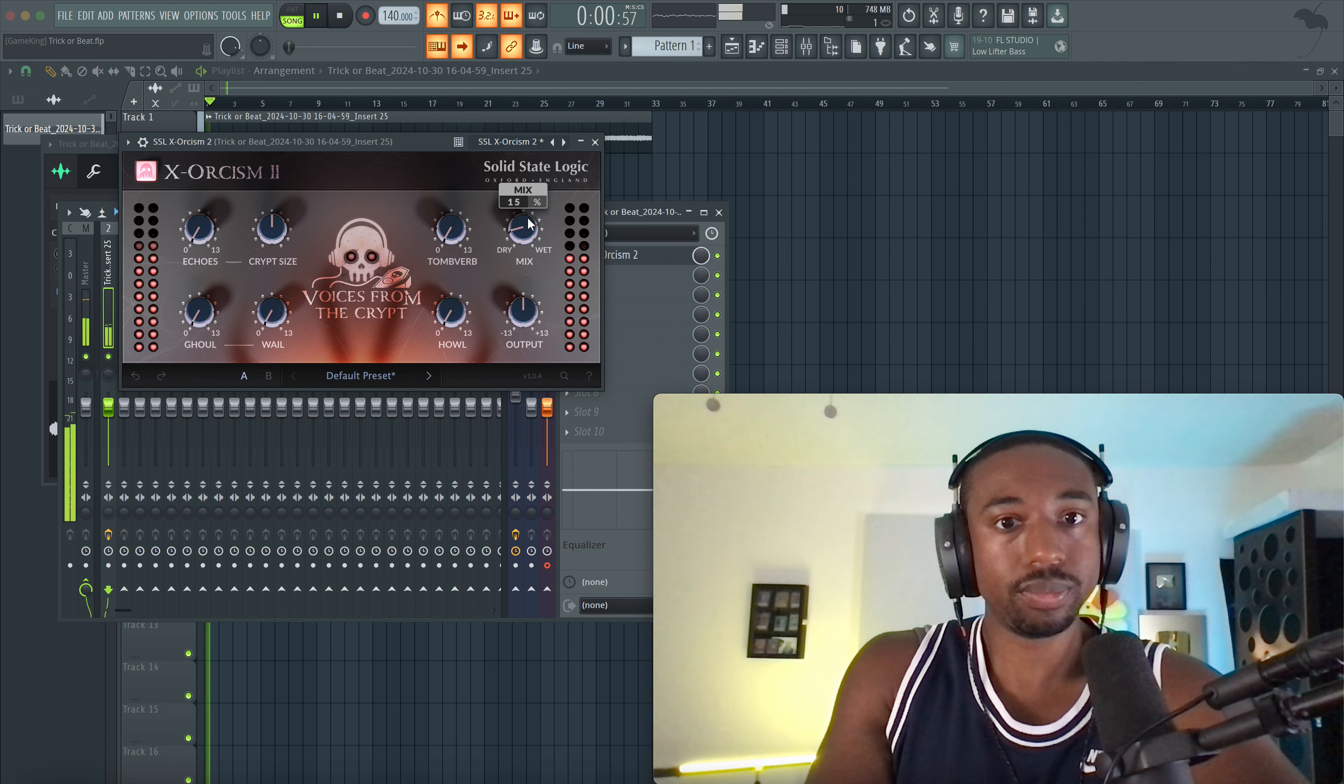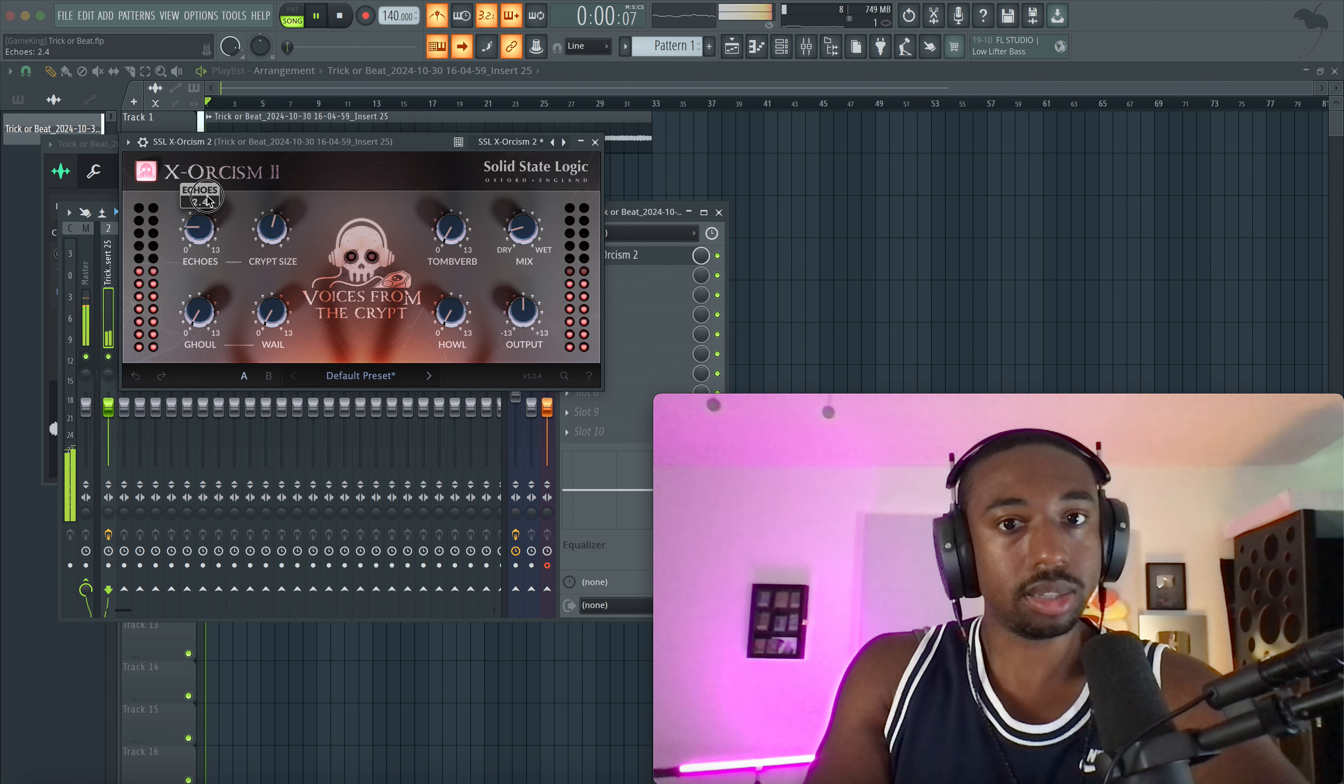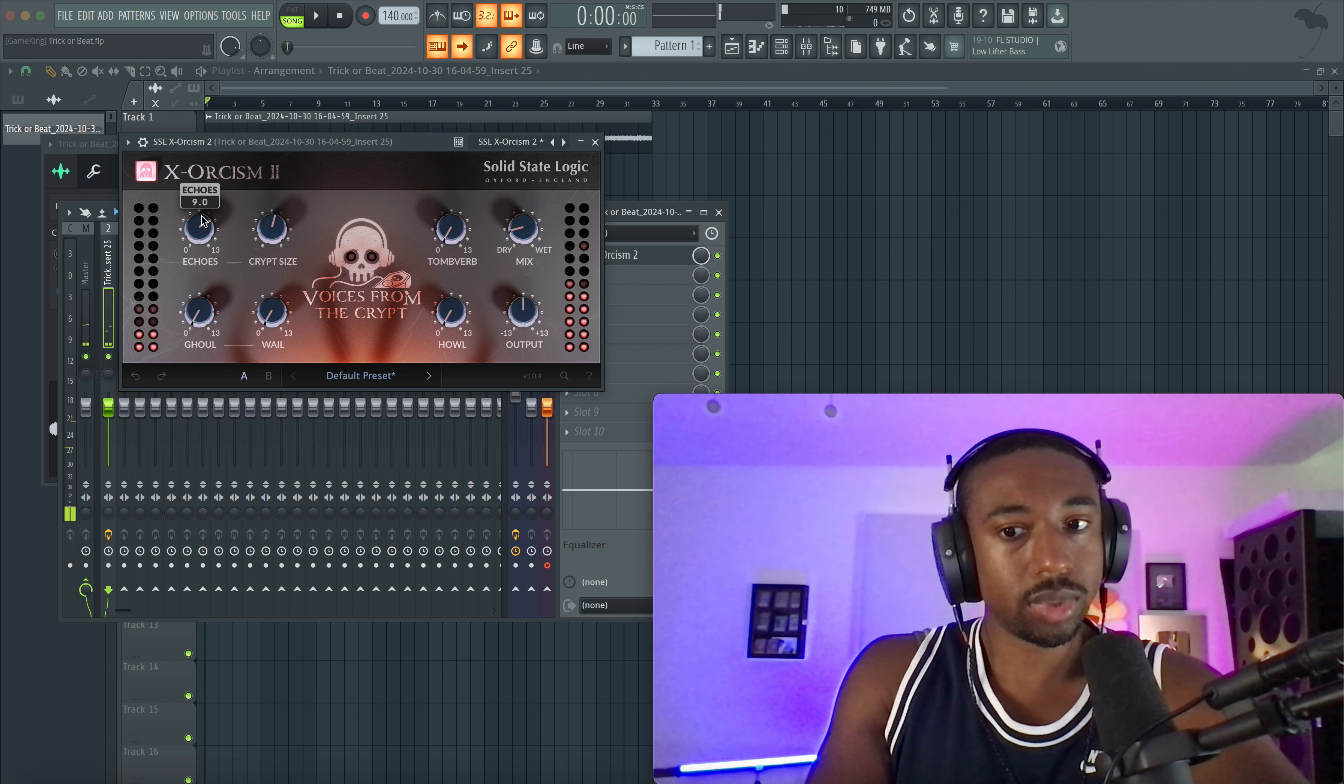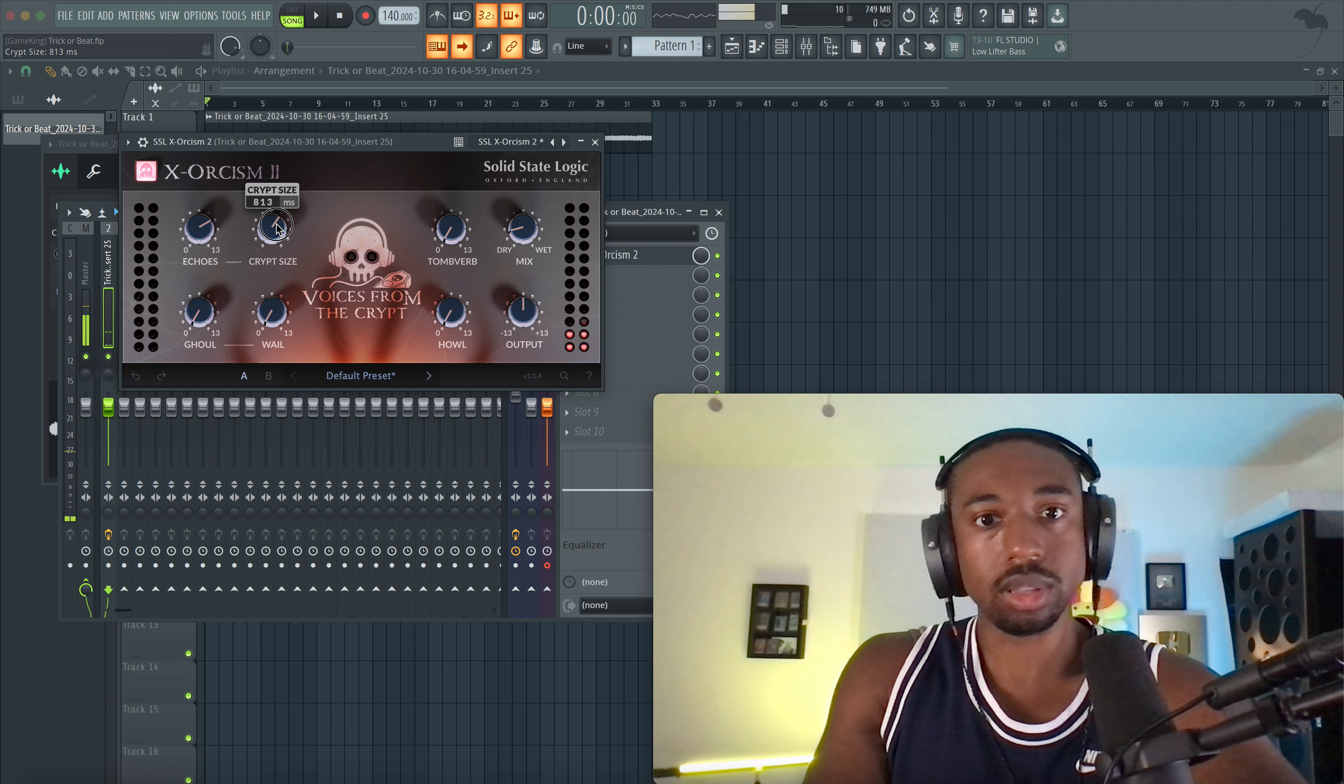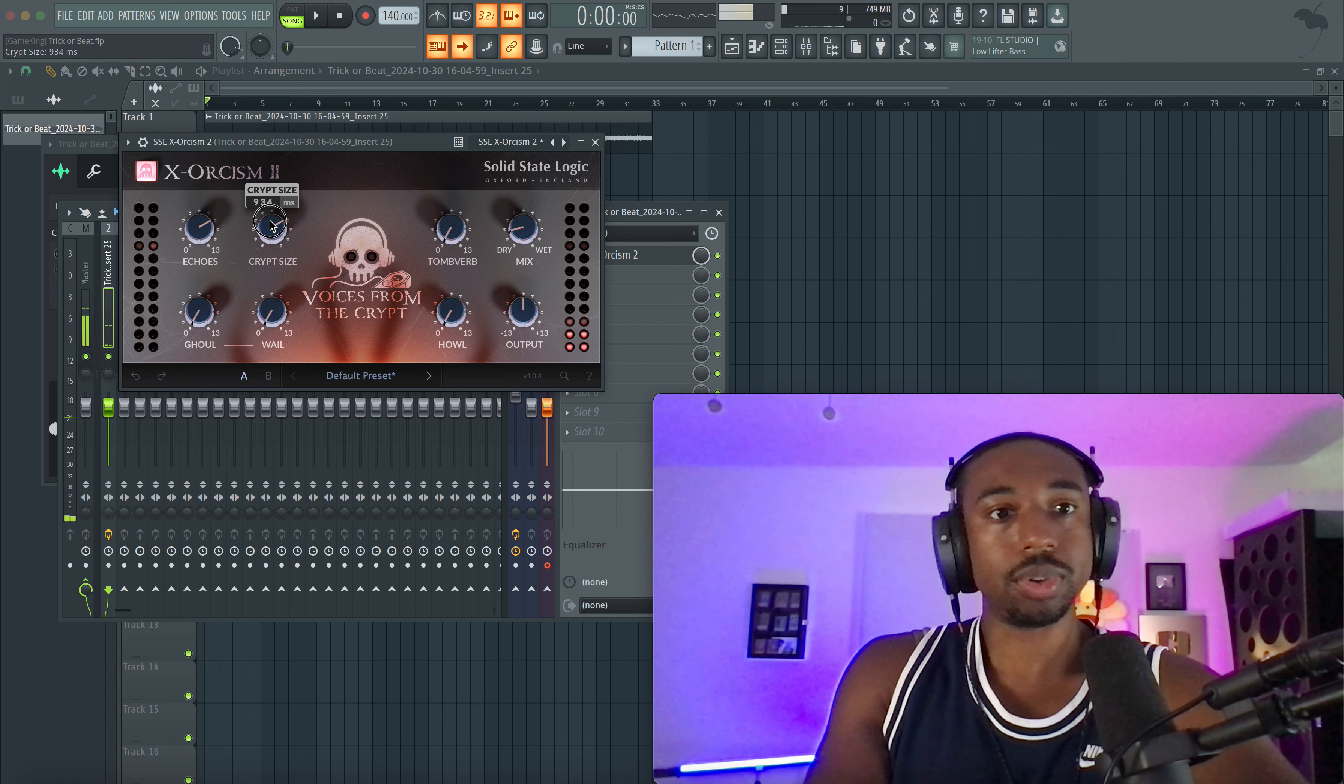Let's turn everything down so that we understand what is doing what. Crypt size I assume is for the echo, which I assume is the delay. So it's like a reverb delay or it could be like a delay after reverb, and it sounds like the reverb has like a filter on it.